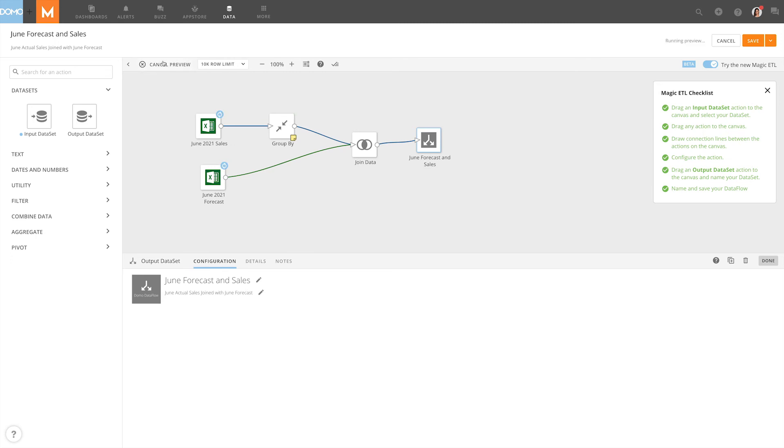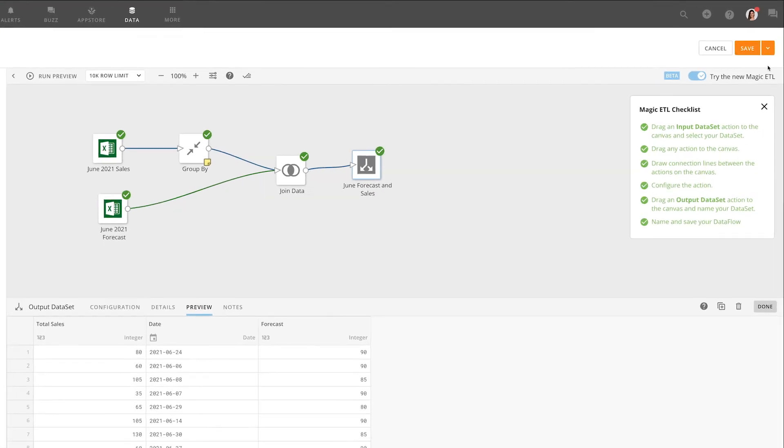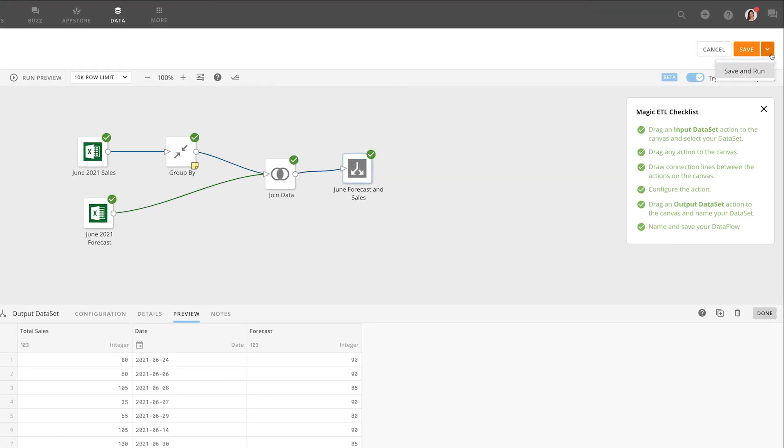We can click Run Preview one more time, and if our preview looks correct, save and run the dataset.